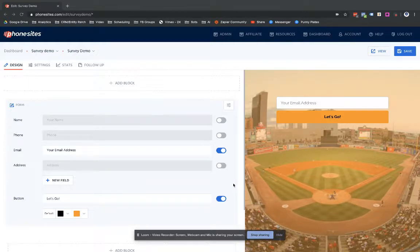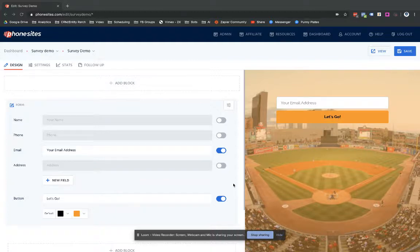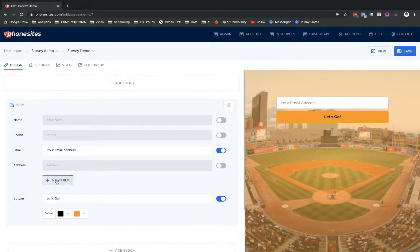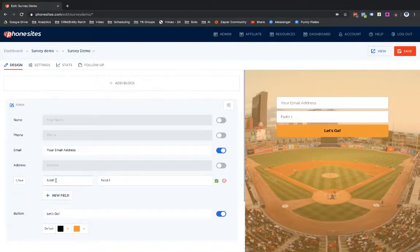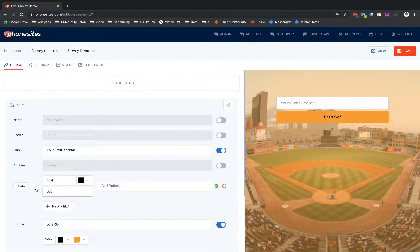I just wanted to create a quick video to walk through how you can make additional fields not required in your form block in your Phone Sites page. So really quickly, I'm just going to add in a new field here and let's just change this to a radio button. Let's see here, looking for tickets is going to be my question.